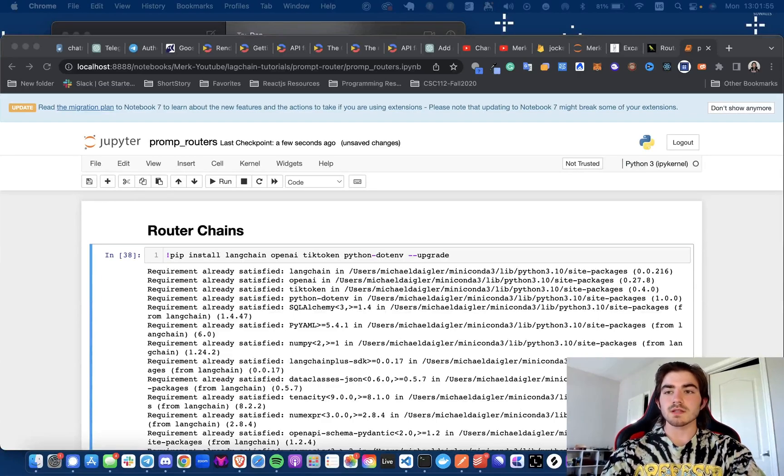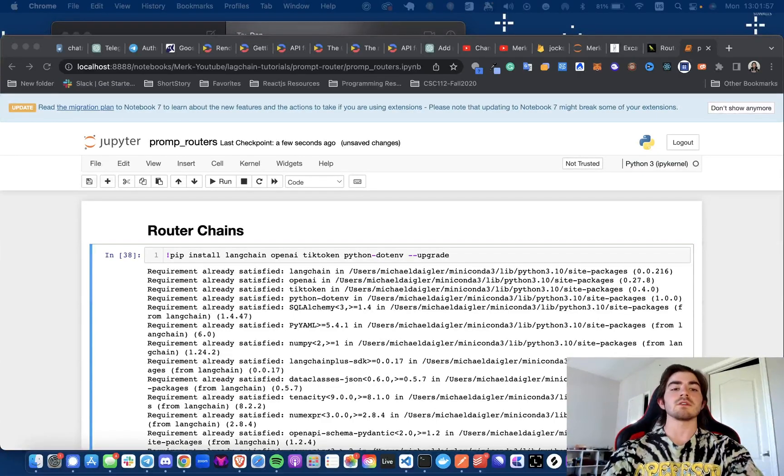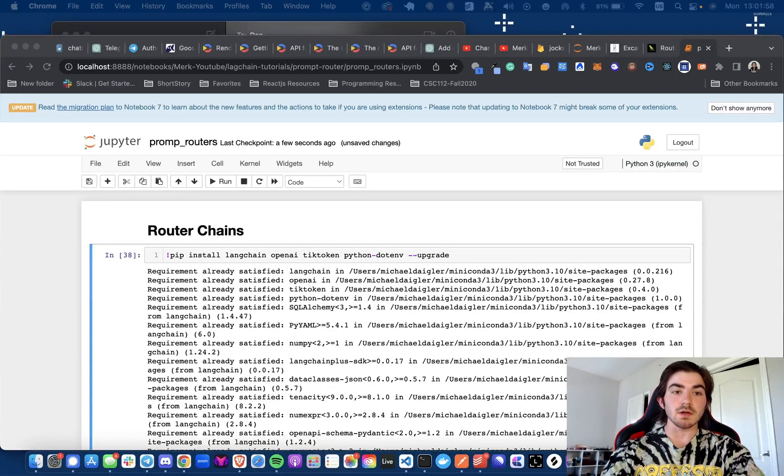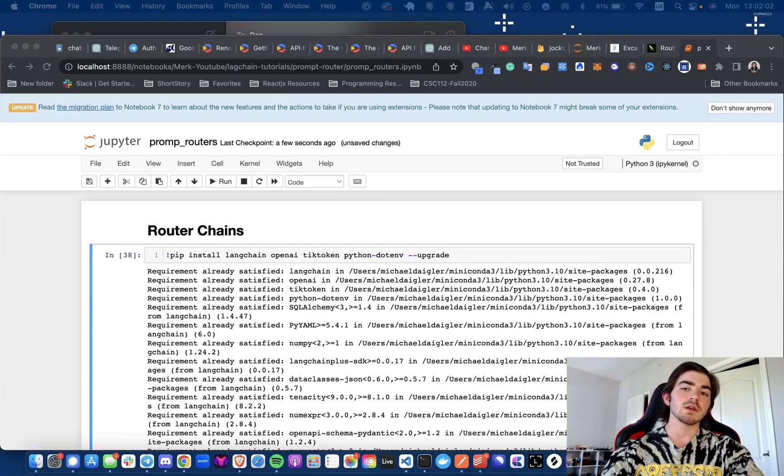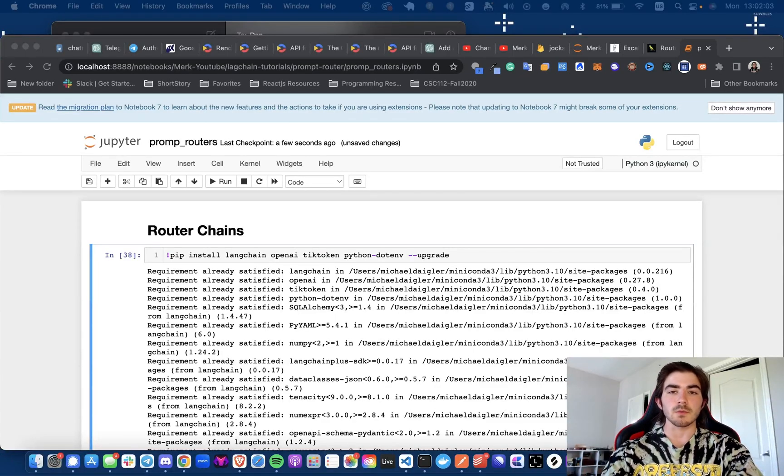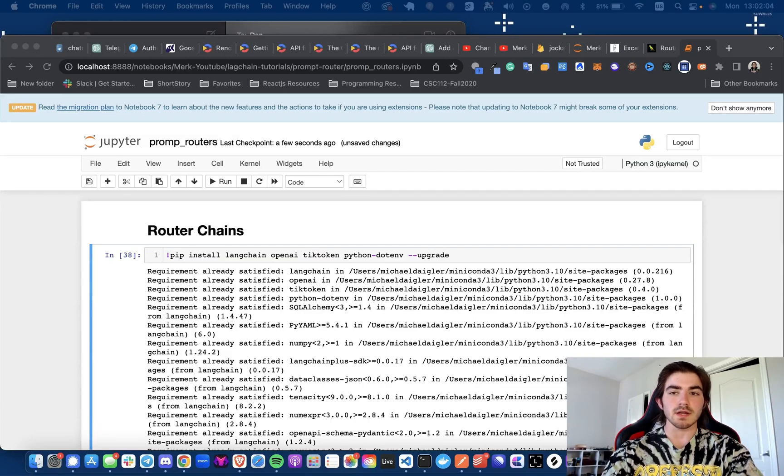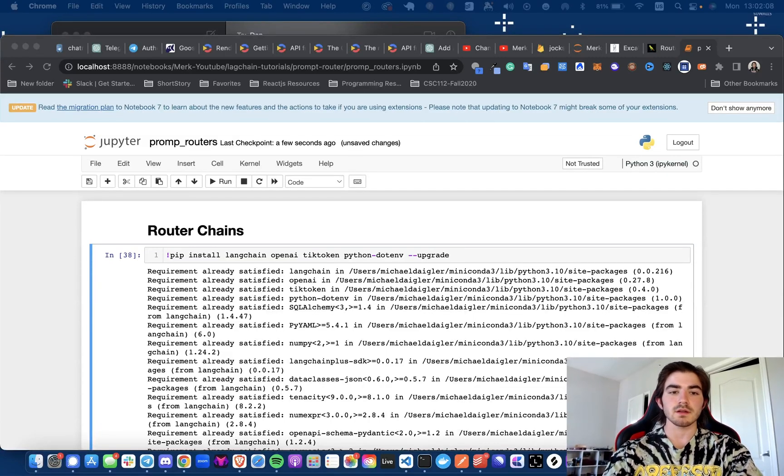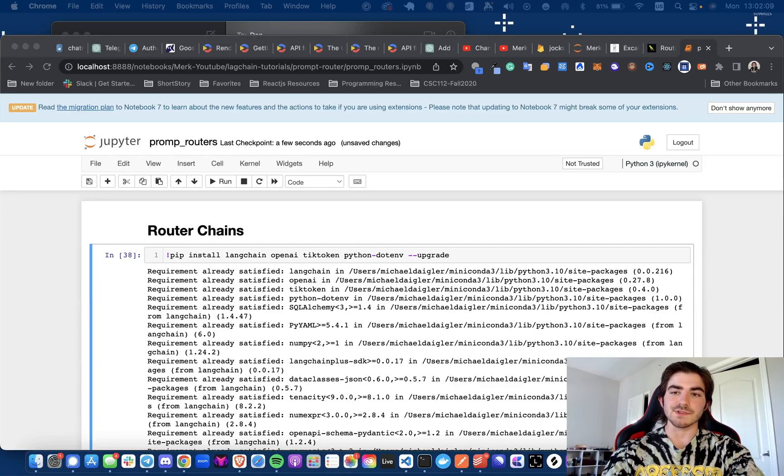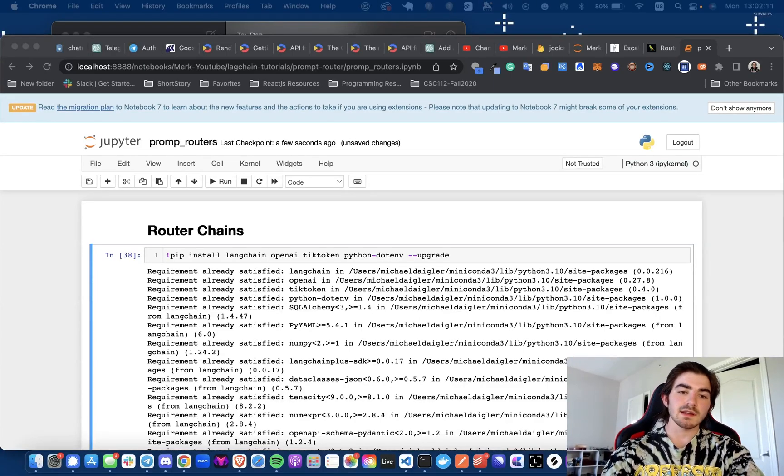Hey everyone, welcome back to another video. In today's video, I'm going to be going over router chains in LangChain and walking through how it works under the hood at a high level and talking about potential use cases that you could have for it. So let's just get right into it.